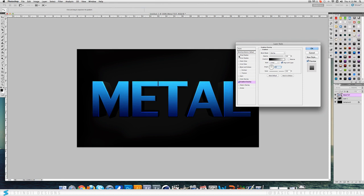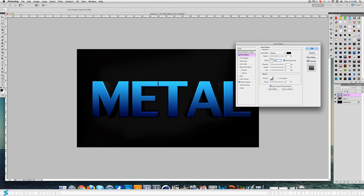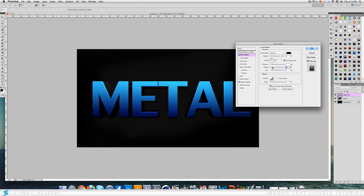Once you've done that you want to come over to drop shadow. This again just adds a nice little effect. Change the angle to 90. The distance you bring that up until you like it. So I normally use about like 7 with the spread. You don't want a huge amount. And size you can just play with that to see what you like best.